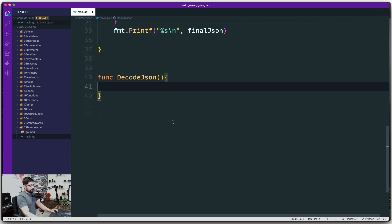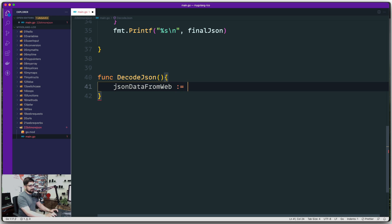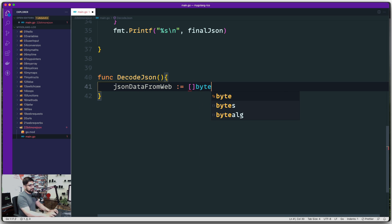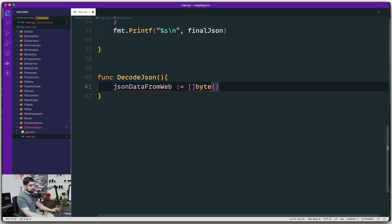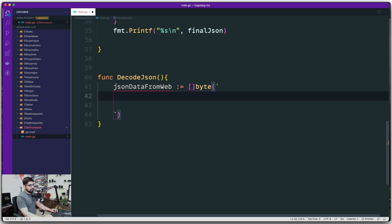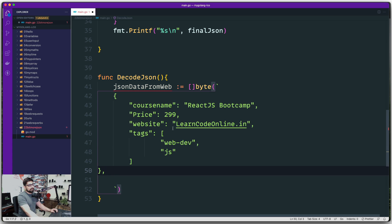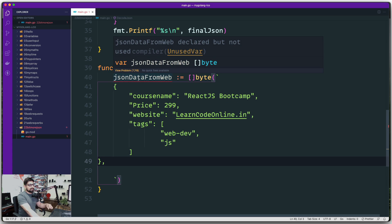Let's create a variable called `jsonDataFromWeb`. We'll assume this JSON data is coming from the web. Data received from the web is going to be in byte format — a slice of bytes. Remember, whenever data comes from the web it's in byte format. We can wrap it in a string, but sometimes you don't want to convert it to a string; you want to consume it as JSON. We'll use backticks and paste the JSON data.